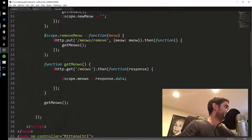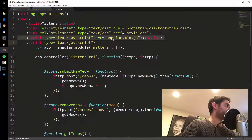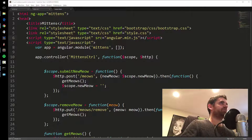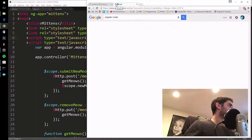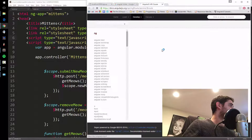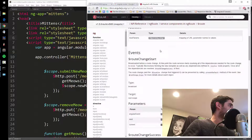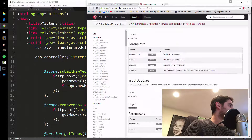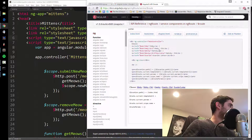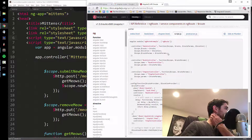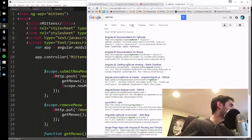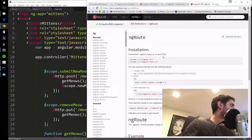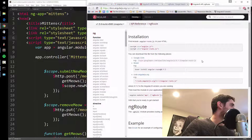You have to use the Angular Router, which is a front-end router. This is where things might get a little tricky — just stick with me. It requires ngRoute, so we need angular-route.